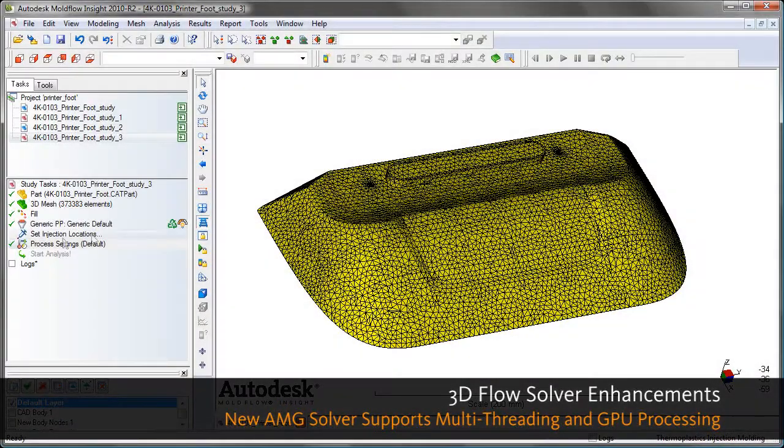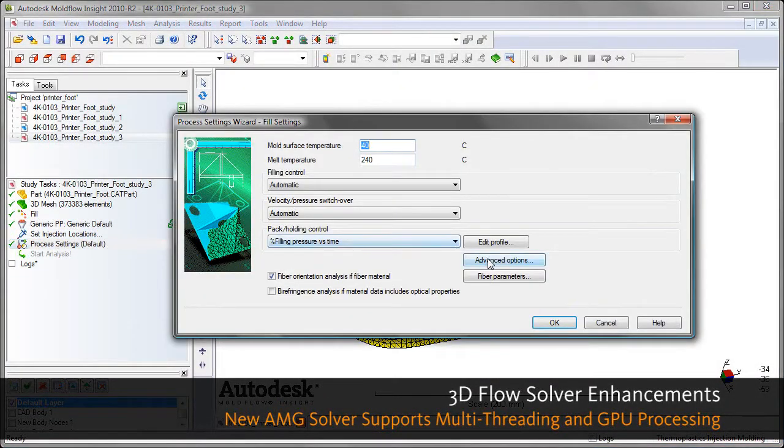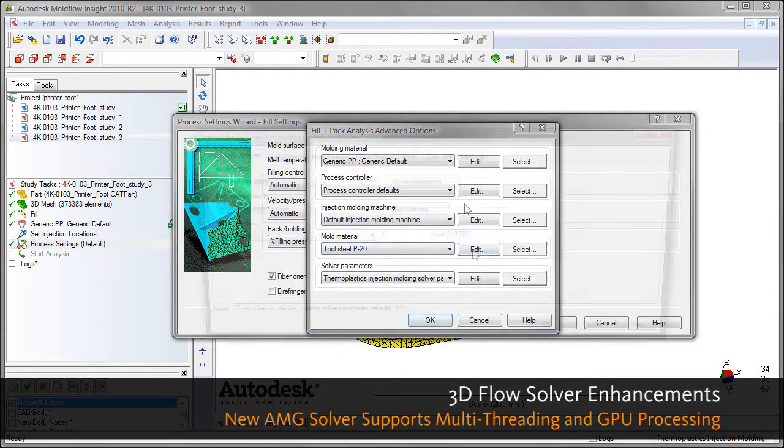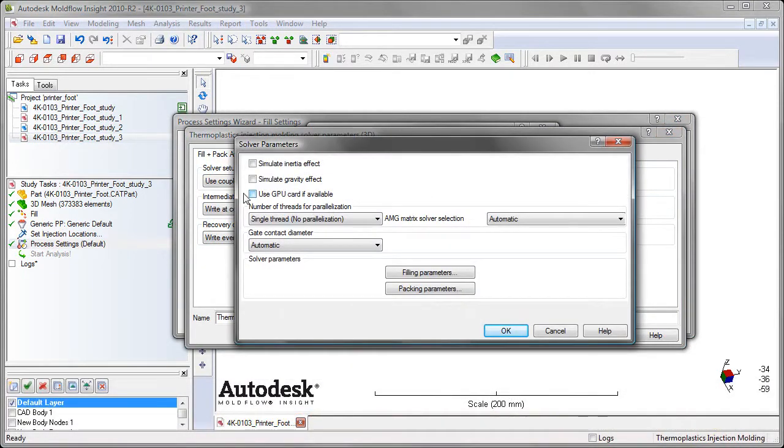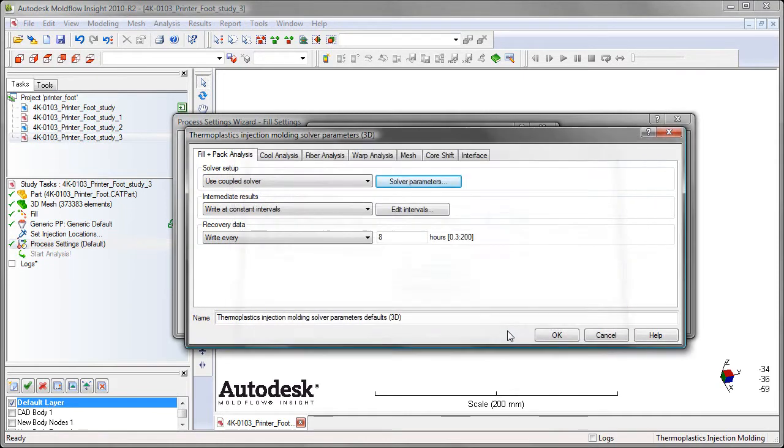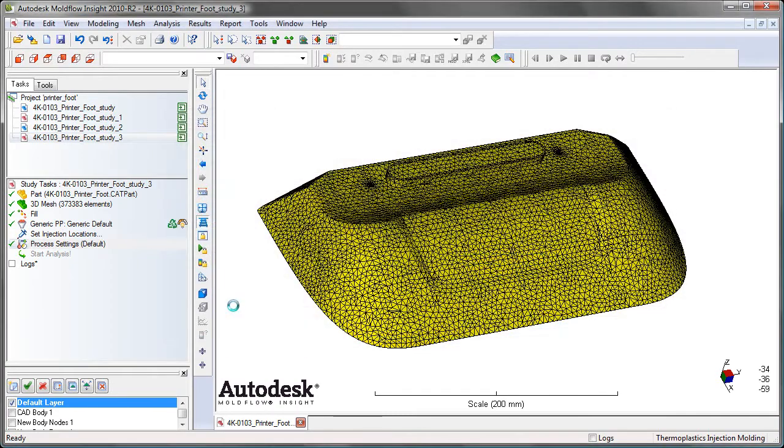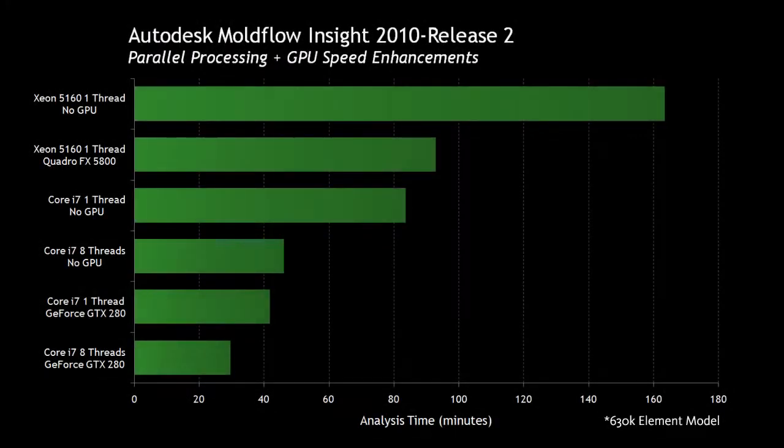I've also introduced a new AMG matrix solver that supports multi-threading and GPU processing, which drastically decreases the total time to solution. All you've got to do is go into your advanced solver settings, check the box to use GPU if you have a high-end card, or enter the number of threads on your CPU that you want to use, and it will speed up that analysis time.